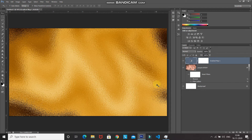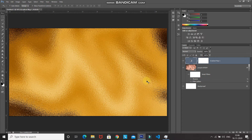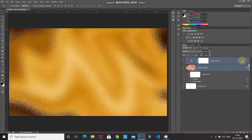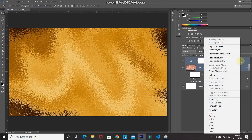Our gold foil is now ready. We need to merge these two layers into a single layer and convert it to a smart object. Press Ctrl (Command on Mac) and click the image layer to select both it and the gradient layer. Then right-click and select Convert to Smart Object.